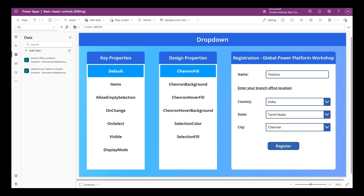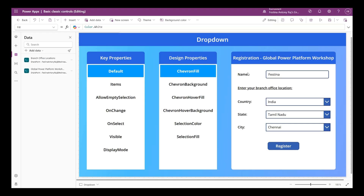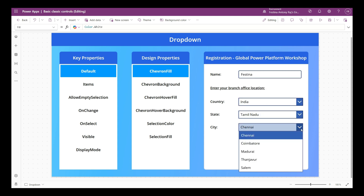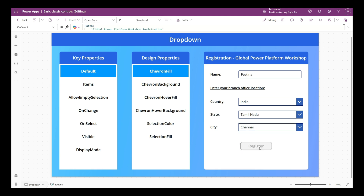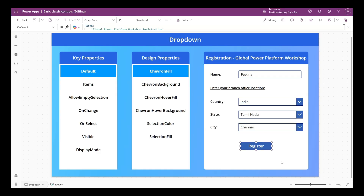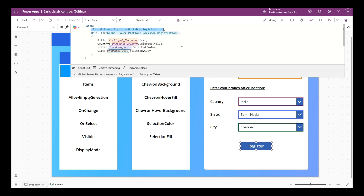Here is a real-time example using cascading drop downs. I've added another SharePoint list called Global Power Platform Workshop Registration. We'll capture the user's name and branch office location for attending the Power Platform workshop. I've added that data source to the app, entered my name, chosen my country, state, and city as Chennai, and I'm going to click Register. On the register button I have added a Patch function, which is used for creating a new record or editing an existing one.